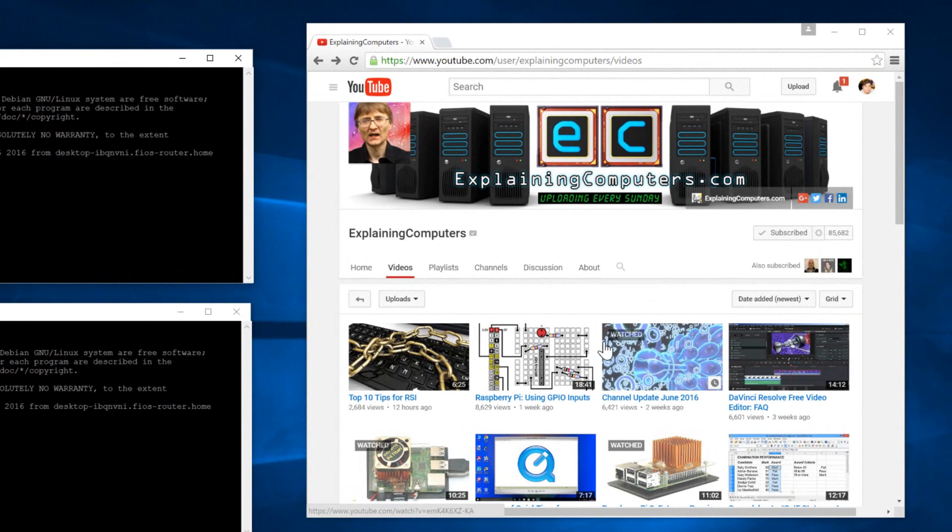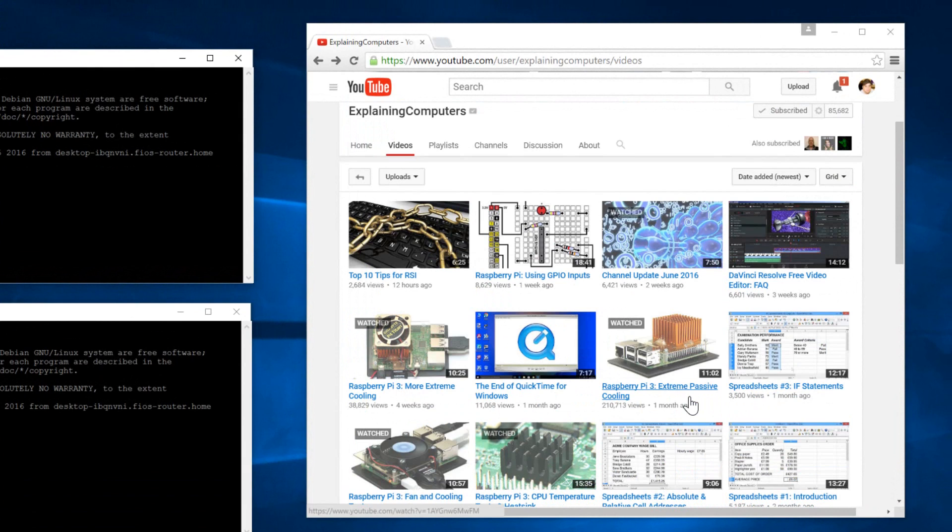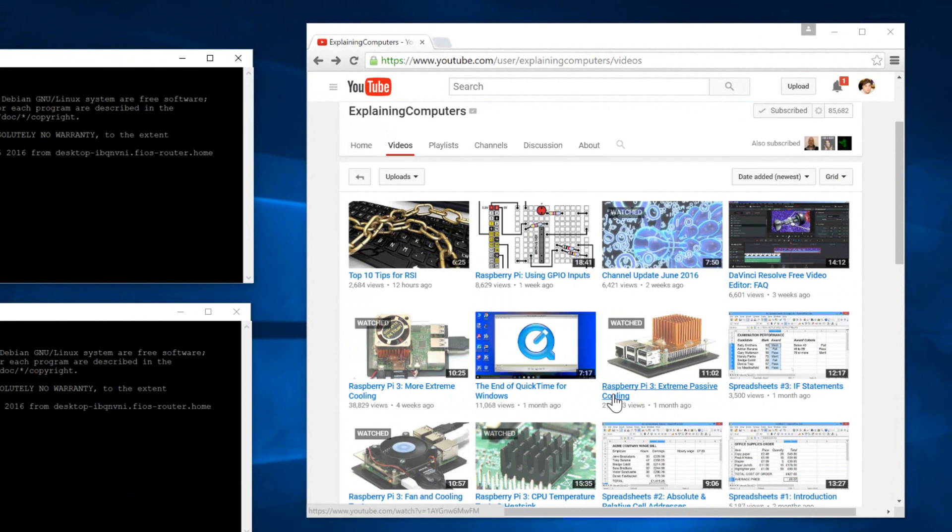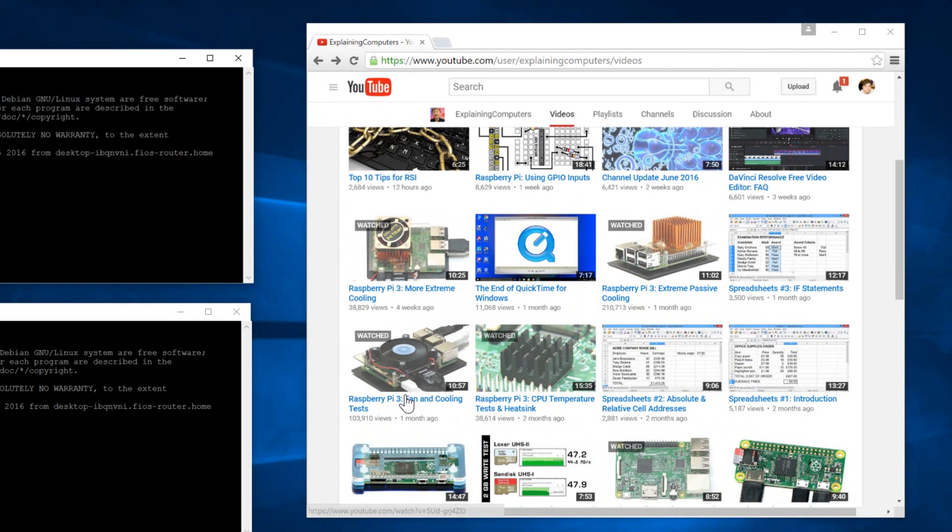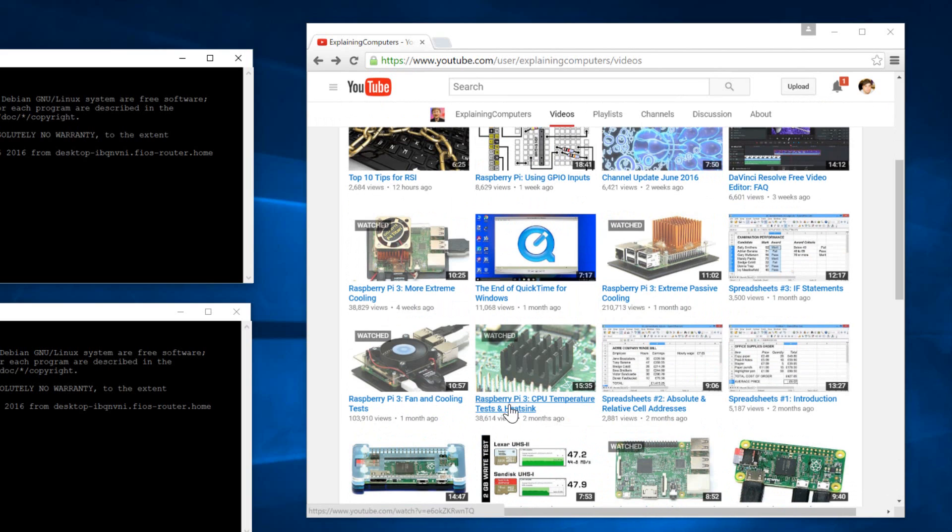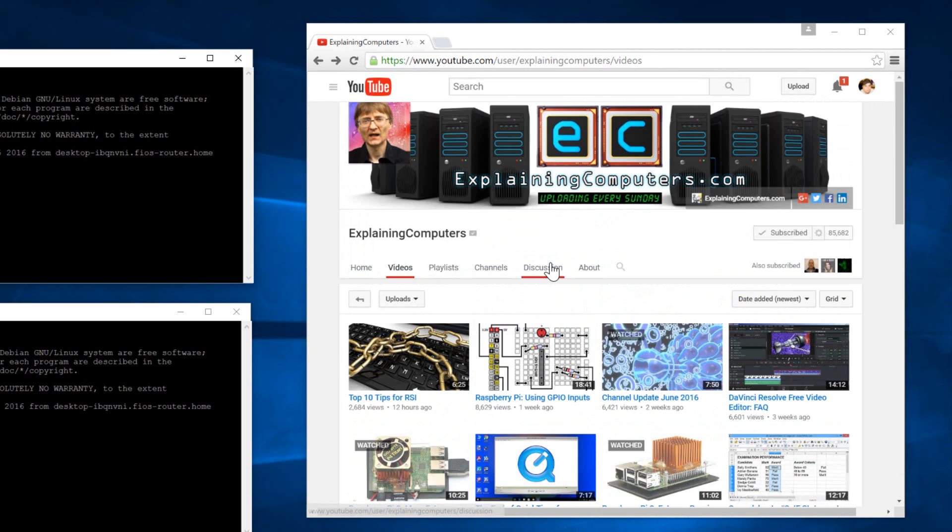I'm going to use his method when he gets the benchmark and temps for his cooling Raspberry Pi 3 videos that he does, and he did a bunch of them. You have Raspberry Pi 3 more extreme cooling, extreme passive cooling, fan and cooling test, and CPU temperature test and heatsink.